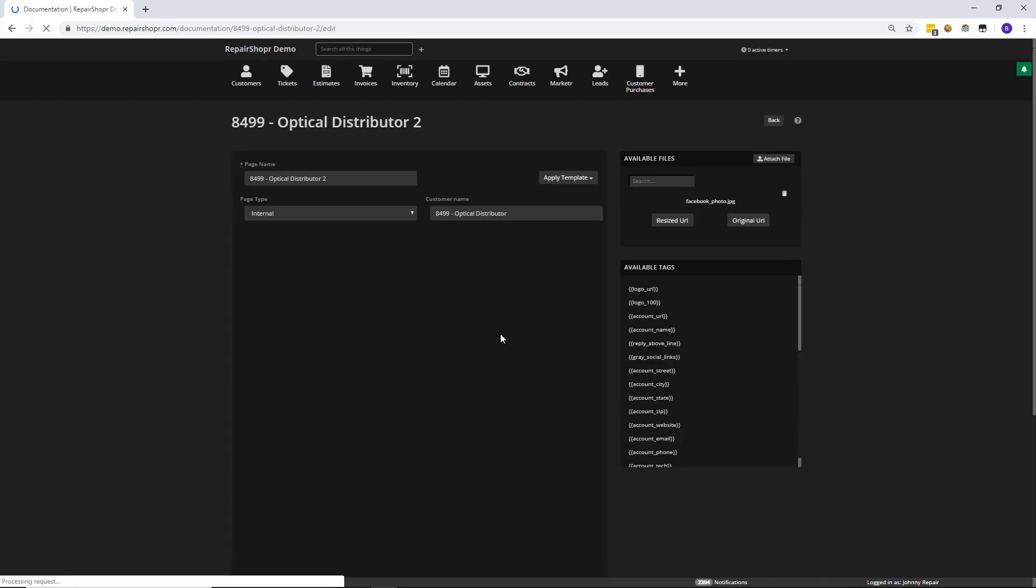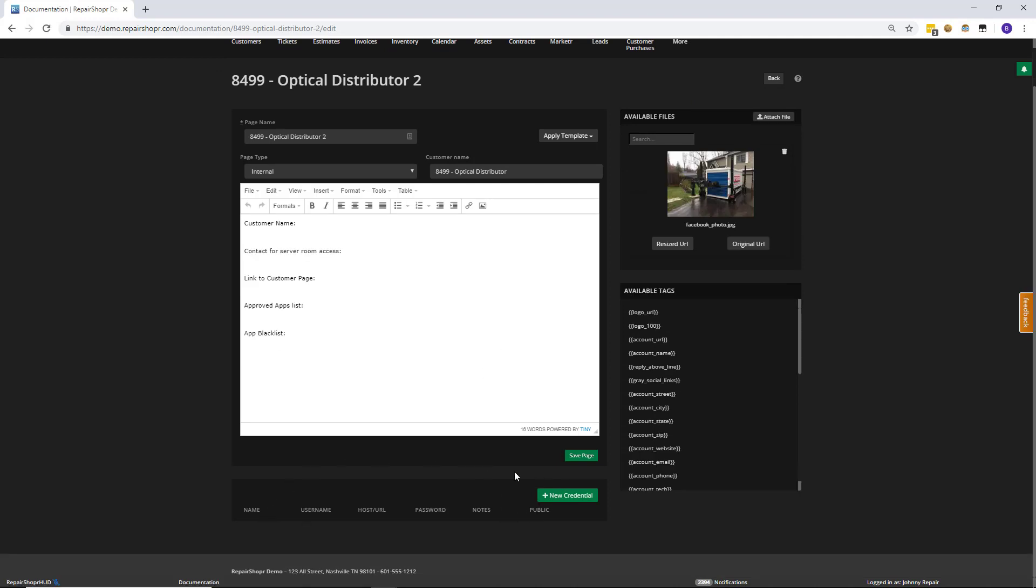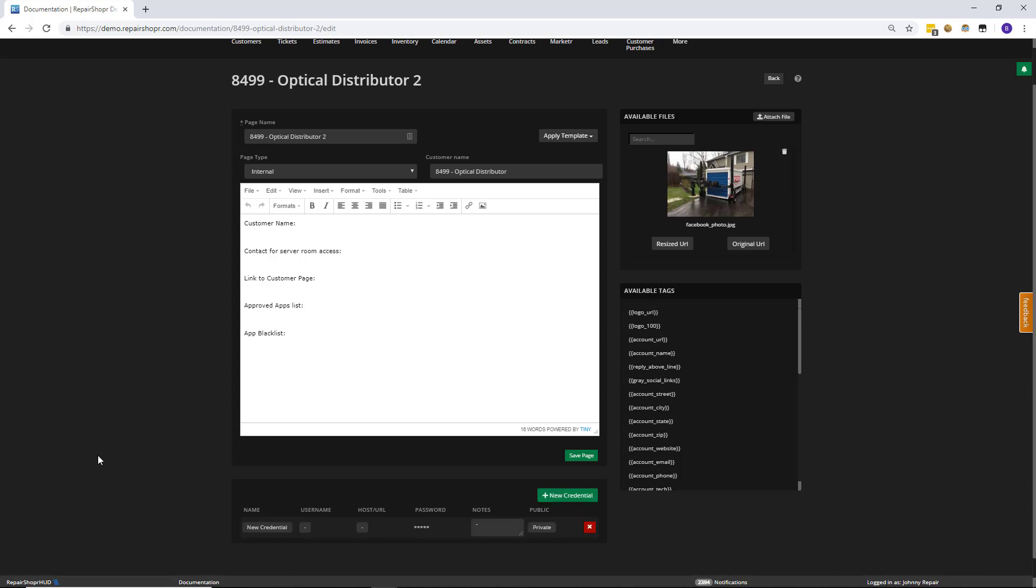When you click Edit, at the very bottom of the page you'll see a new section here called the Credentials area. Basically, what this allows you to do is, let's say you maintenance servers or you manage an SMTP for a client. You probably need to call in those credentials to service things, add new users, so on and so forth. We've added a way of securely storing those fields for internal documents. But also, if you need to make those fields visible to your clients, you can also make them visible on the customer portal. It's pretty easy to set up. All you need to do is click New Credentials.